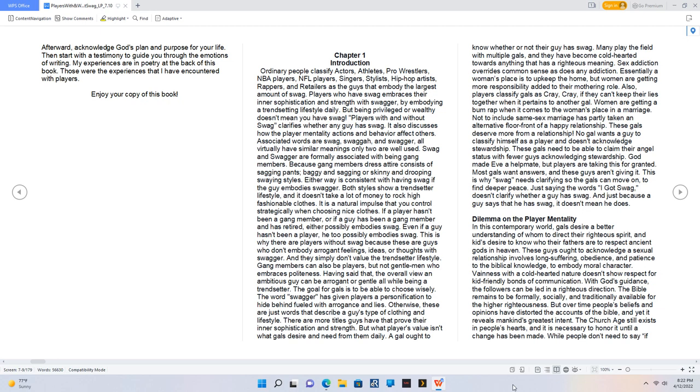Otherwise, these are just words that describe a guy's type of clothing and lifestyle. There are more titles guys have that prove their inner sophistication and strength. But what players value isn't what gals desire and need from them daily. A gal ought to know whether or not their guy has swag. Many play the field with multiple gals and they have become cold-hearted towards anything that has a righteous meaning. Sex addiction overrides common sense, as does any addiction.